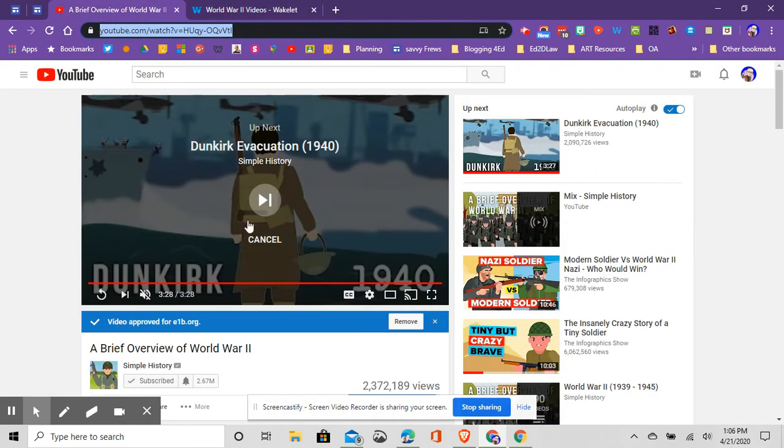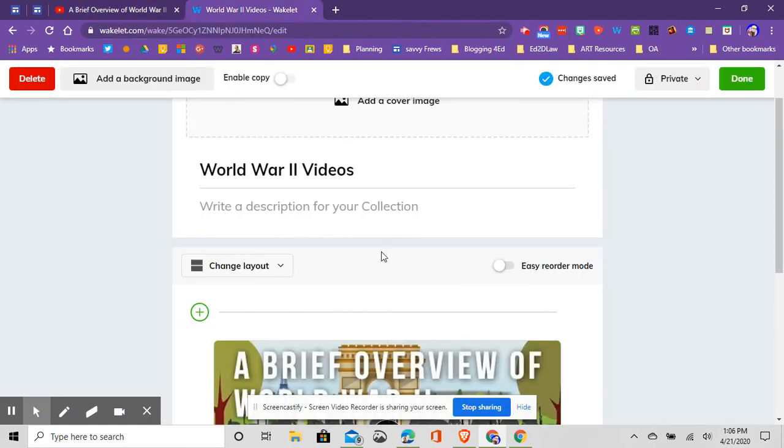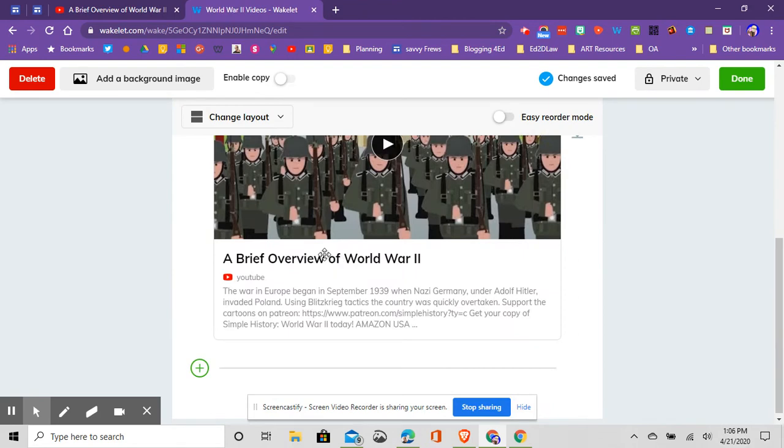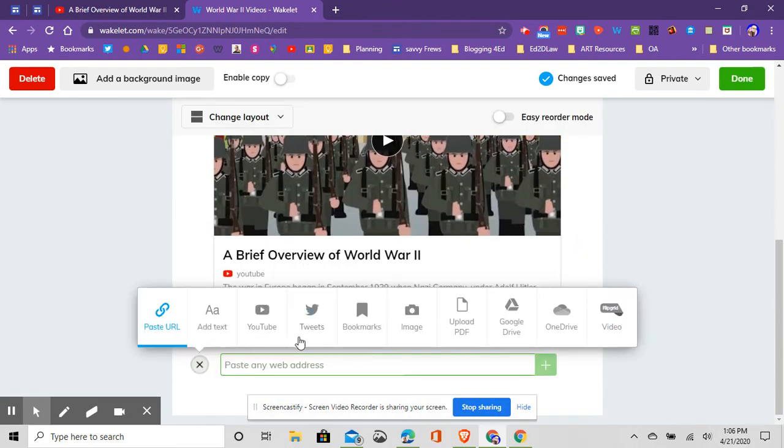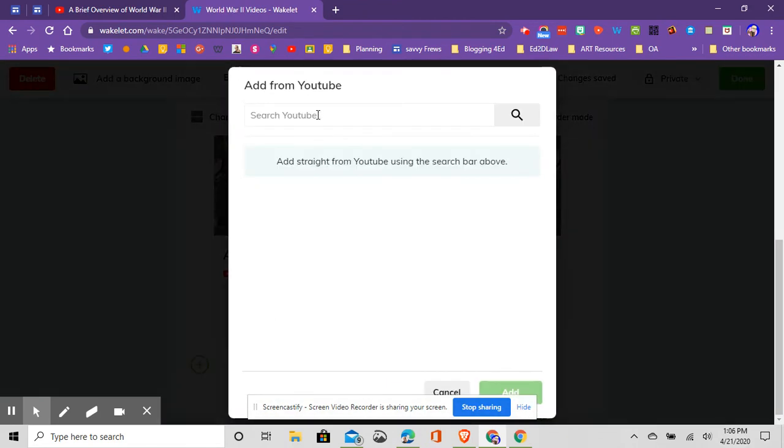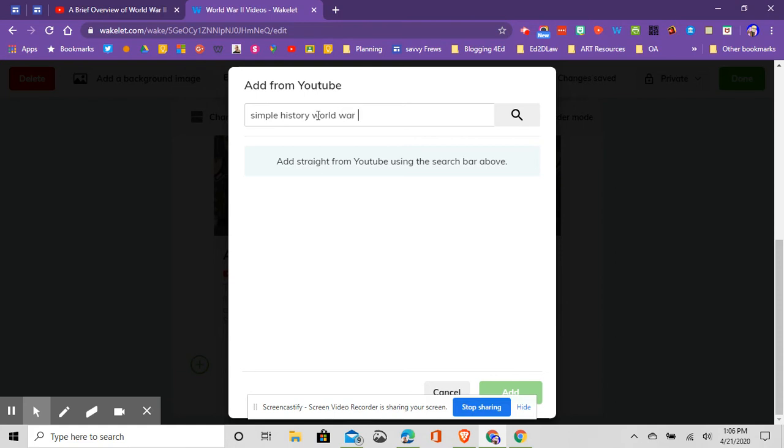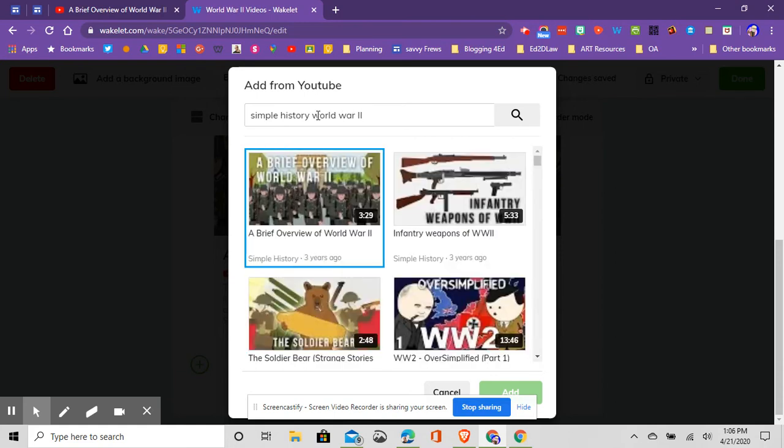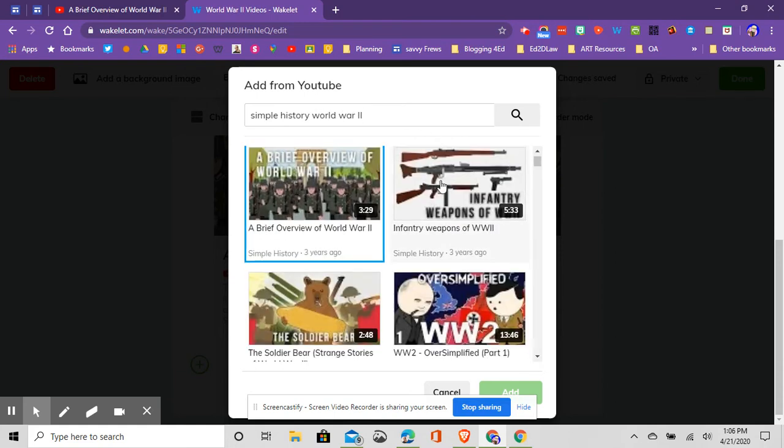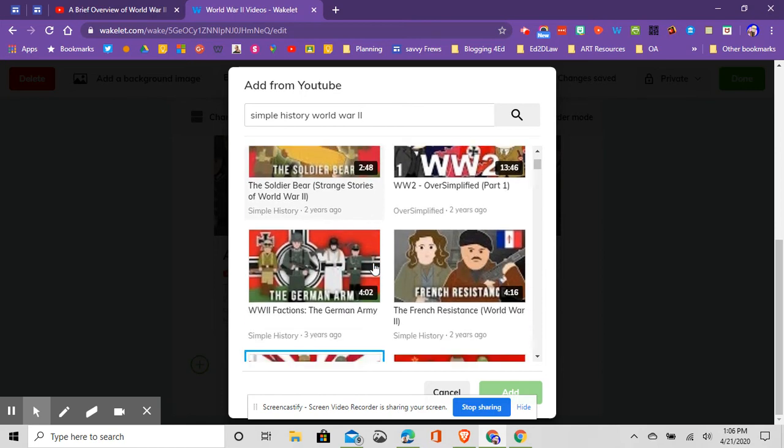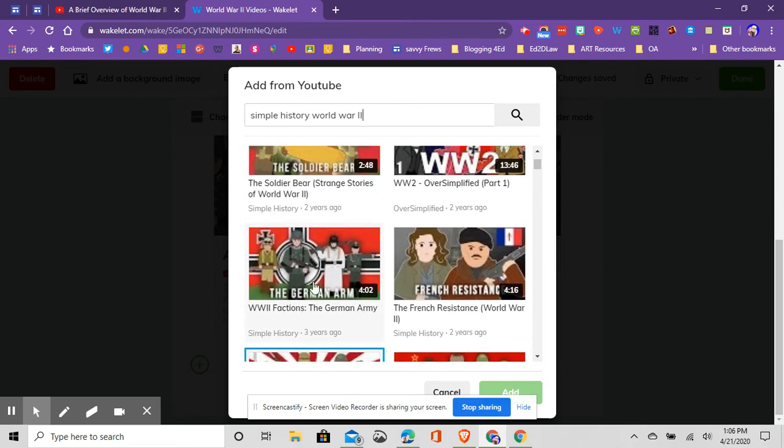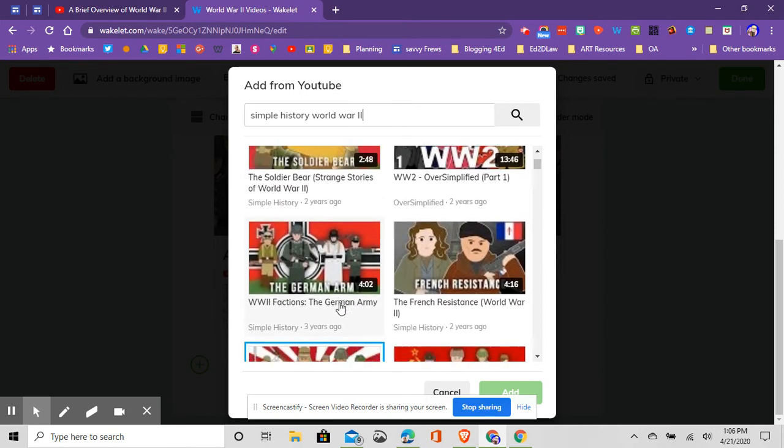I'll just show you again. If I go out here, I can go to YouTube videos, or I can just click the green plus button. I'll add another video. Go to YouTube, type in simple history World War 2, click search.